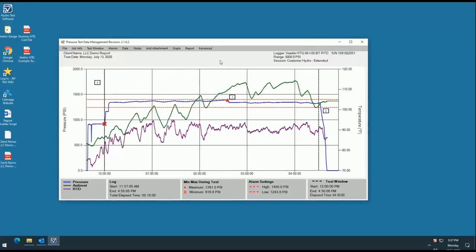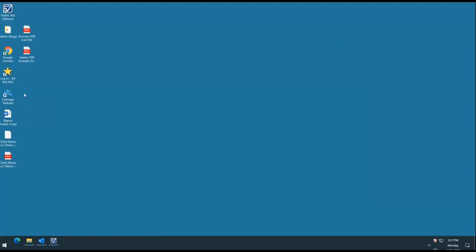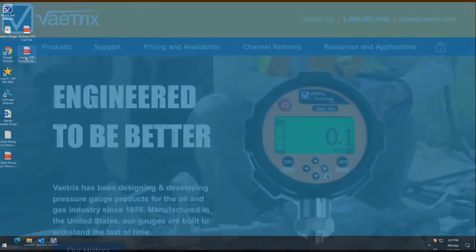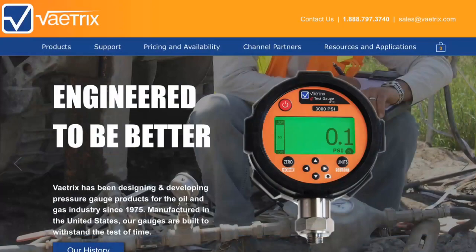You've now successfully completed building your custom hydrostatic test report, and that's all for this video.